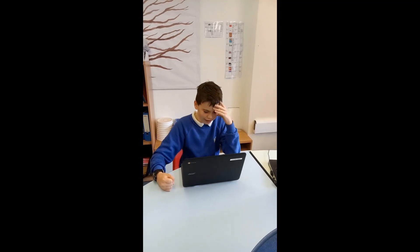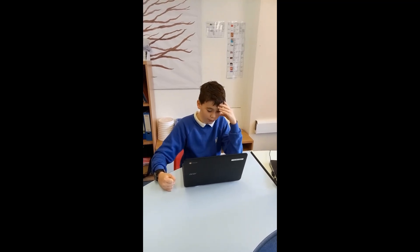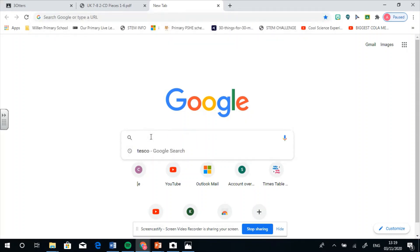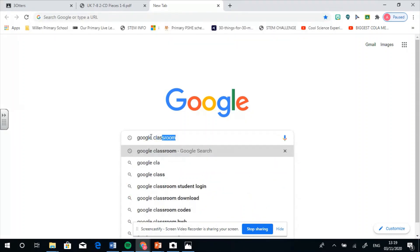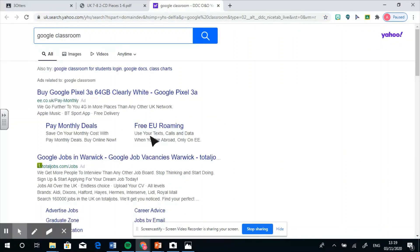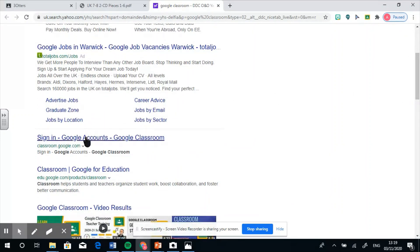Oh no, I don't know how to log into Google Classrooms. Can you help me, Mr Man? Sure, Dan. When you log onto your computer, go onto the internet and type Google Classrooms into the Google search bar. Press enter and then click on the link that says classroom.google.com, which is just here.